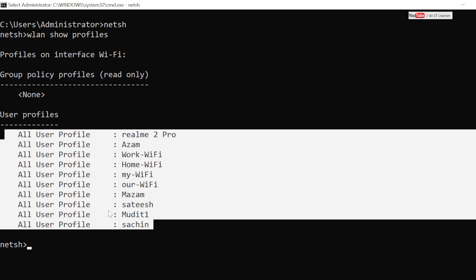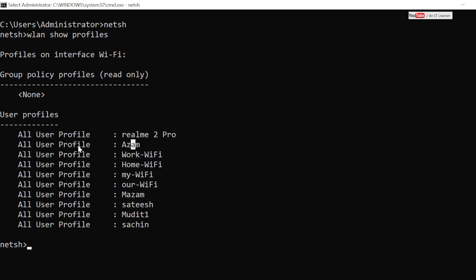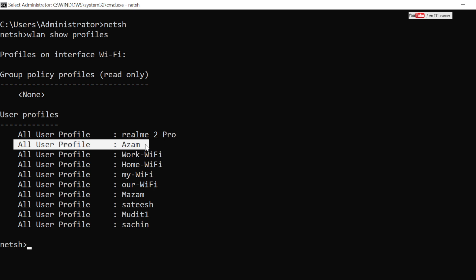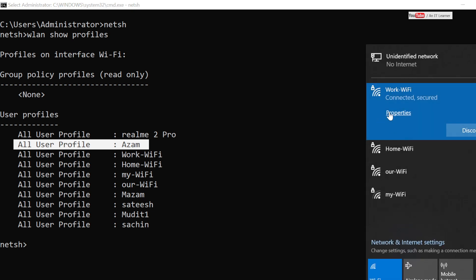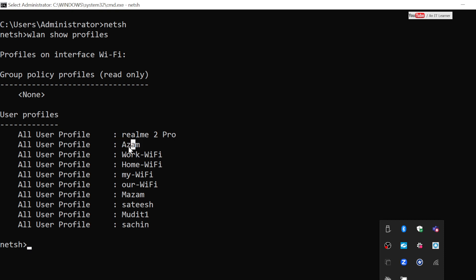You can see I have connected this many Wi-Fis on my laptop. So for example, if I want to check the password for this one, it is not connected to my machine right now, nor do I have access to this Wi-Fi network as of now. But if I want to see the password for this Wi-Fi...